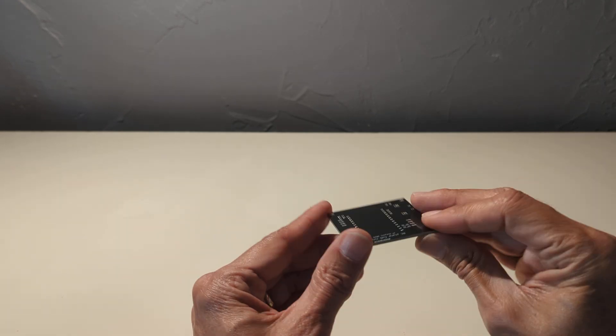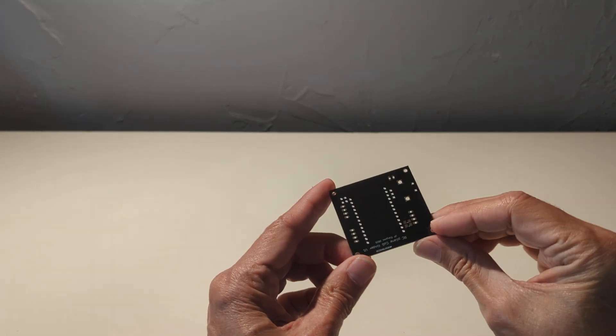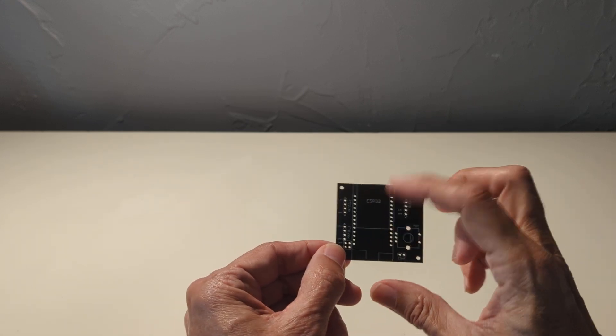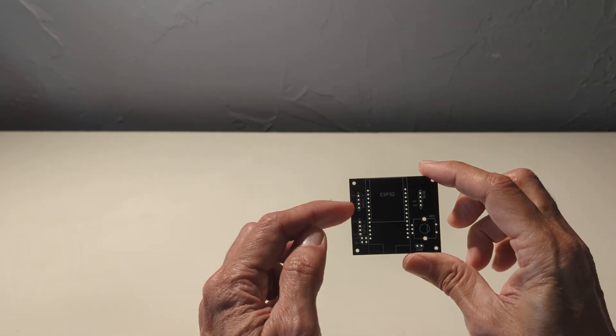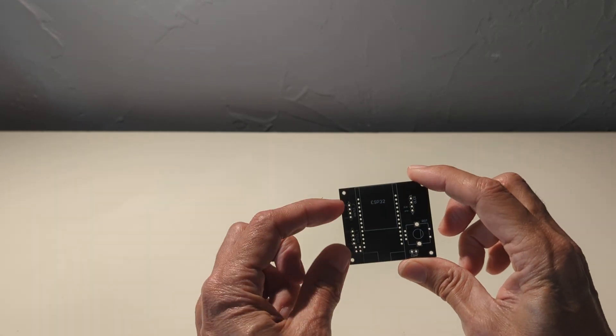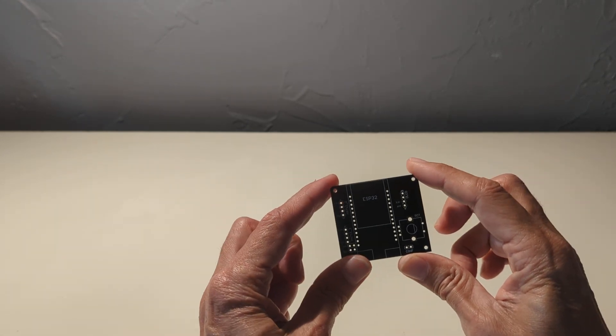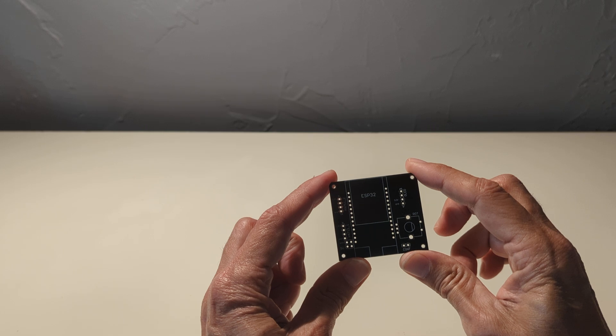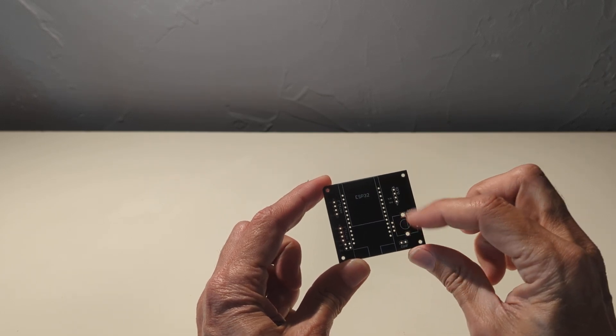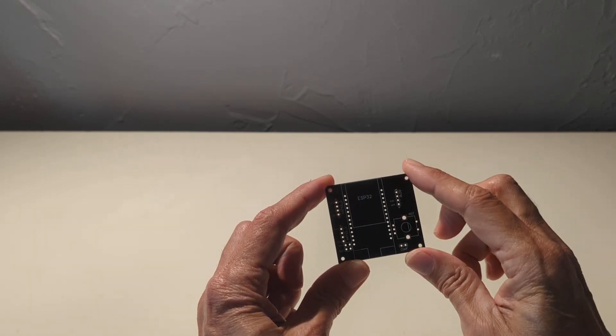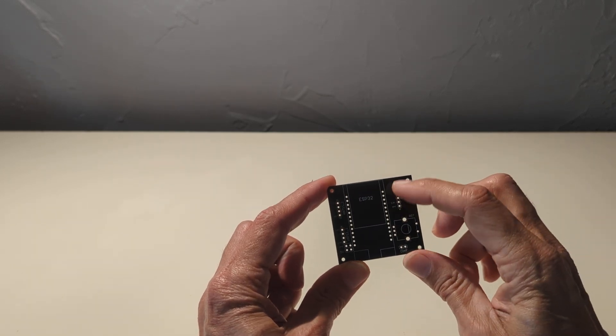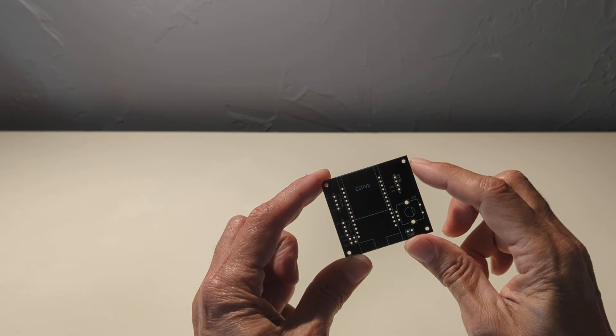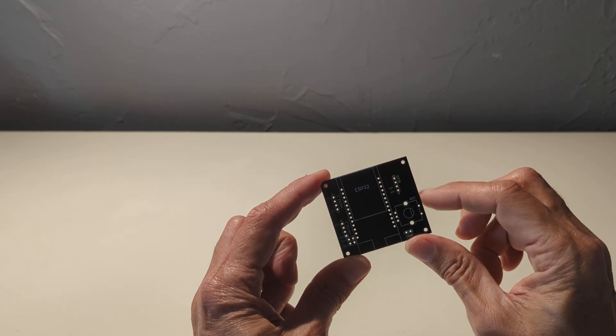This PCB is quite simple. It will be equipped with an ESP32 and connectors here to connect load cells. Here I can add a rotary encoder and here I can add an OLED display.